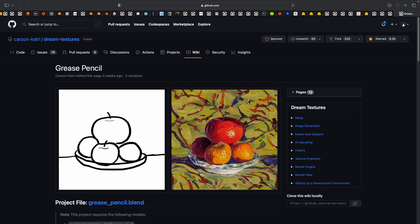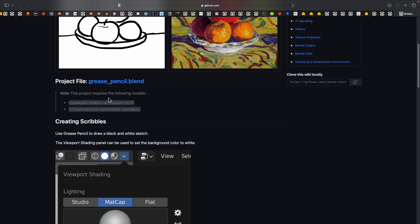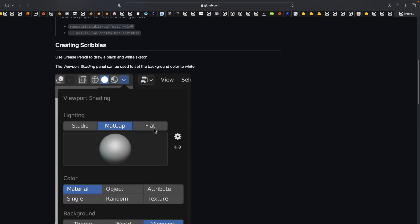With the dream, the latest Dream Texture version 0.2 from Carson Katri. There are a lot more of this control net. I need to try all of them. But yeah for now hopefully this is a good introduction.